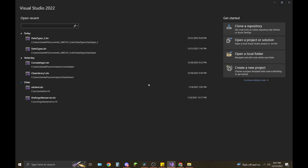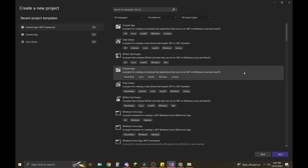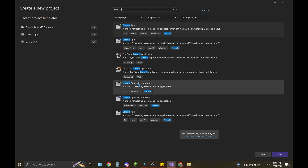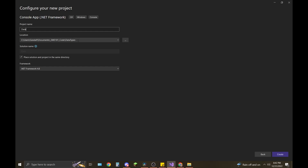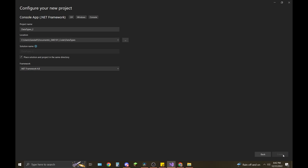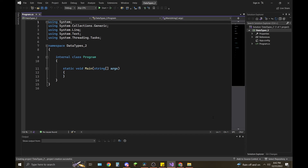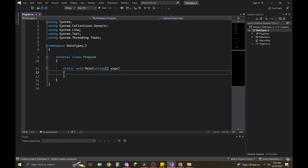Open up your Visual Studio and create a new project. Search up here for console — we want the console app for the .NET Framework, not this one. Once you have that selected, click Next, name it whatever you want. I'm going to name mine 'DataTypes'. Click the latest .NET Framework, and I like having this checked — place the solution and project in the same directory. It makes it easy to store and navigate on the file system. Once you have all that set, click Create.